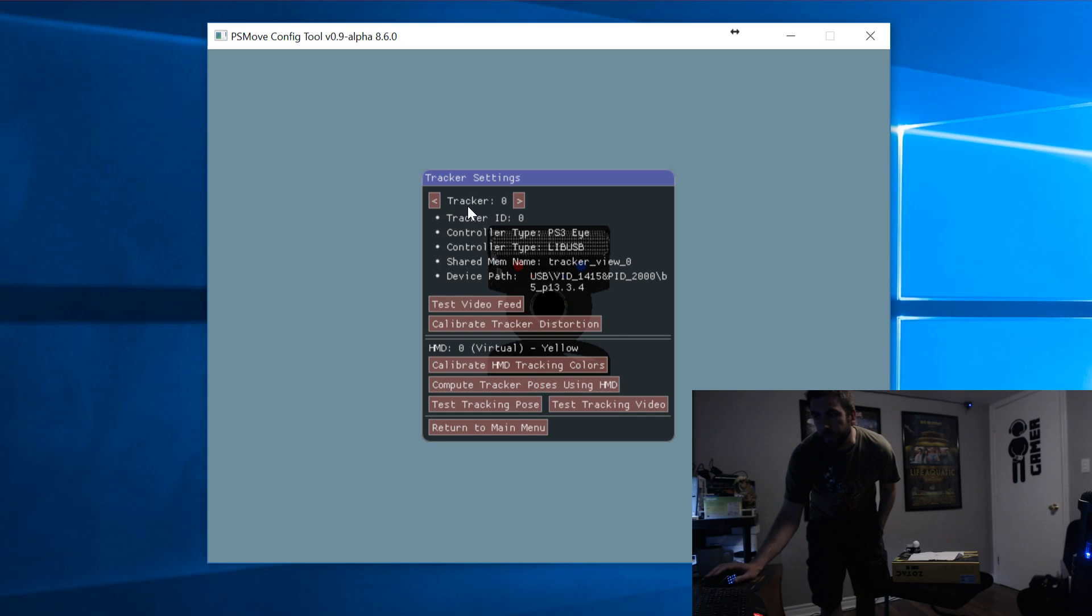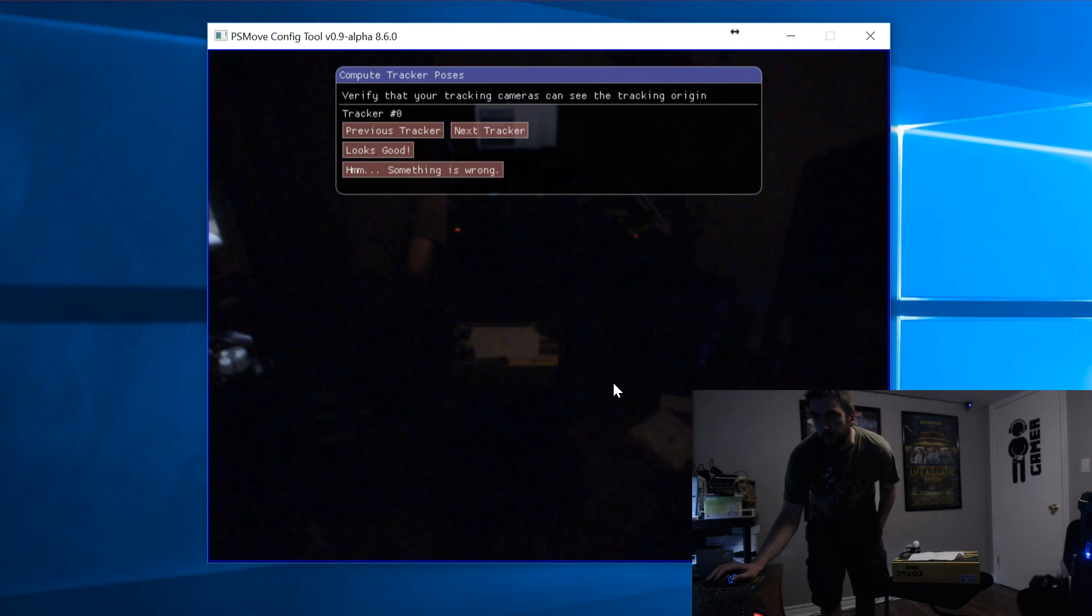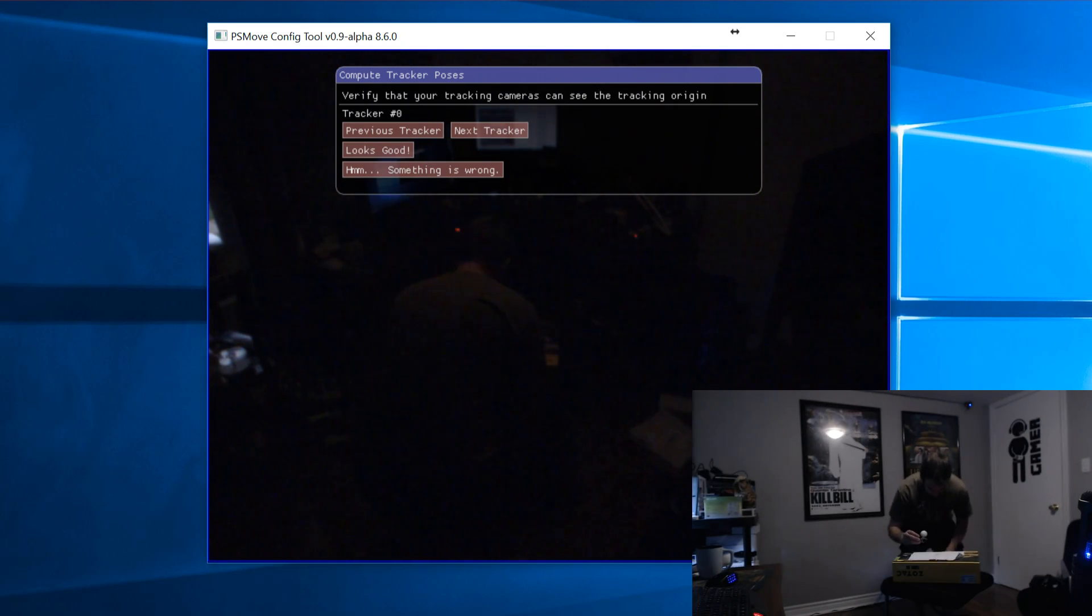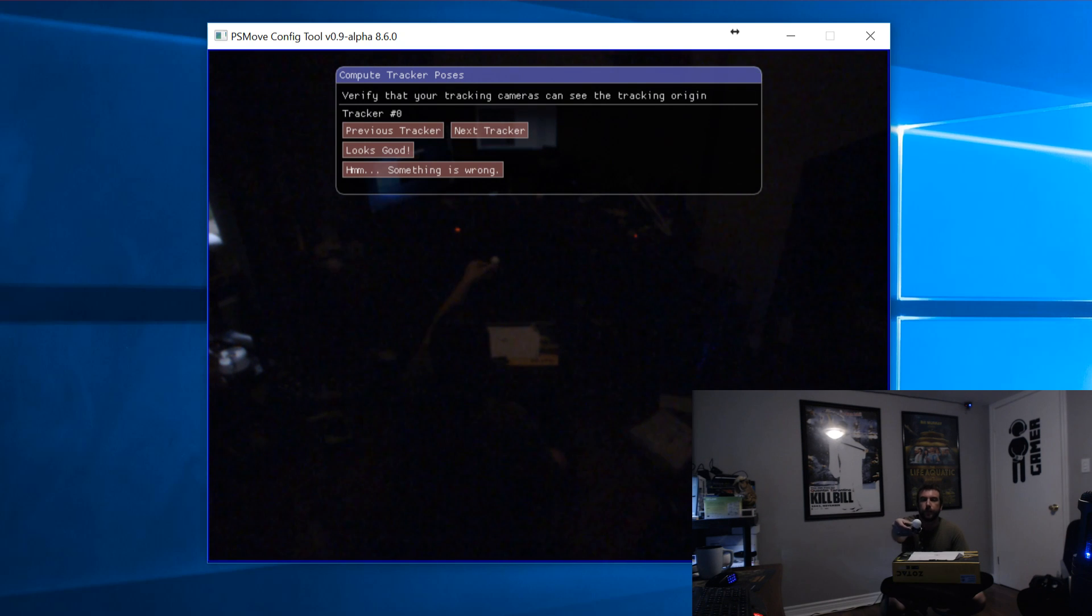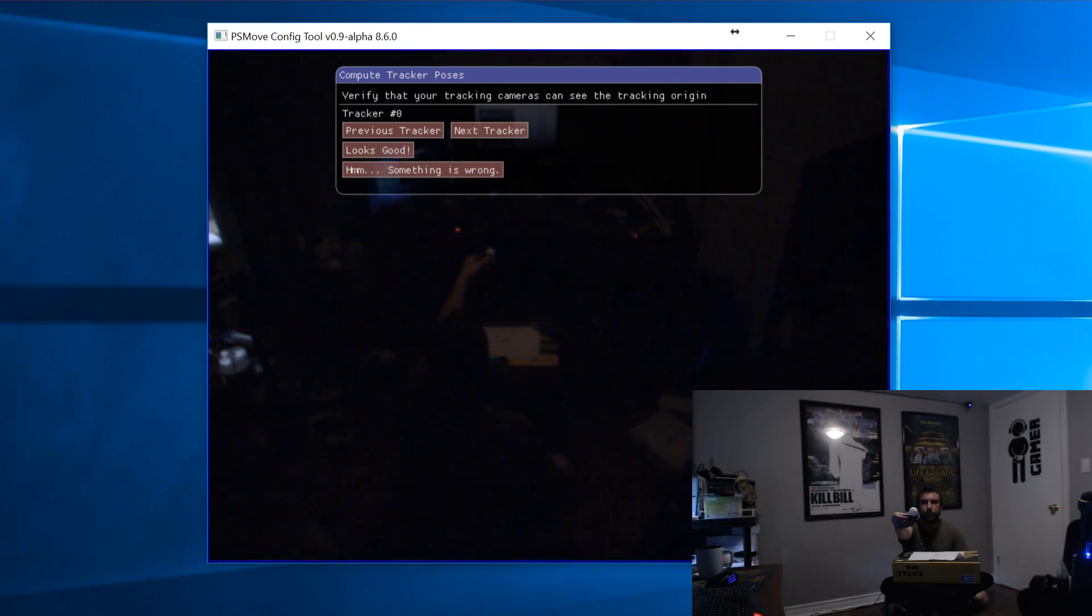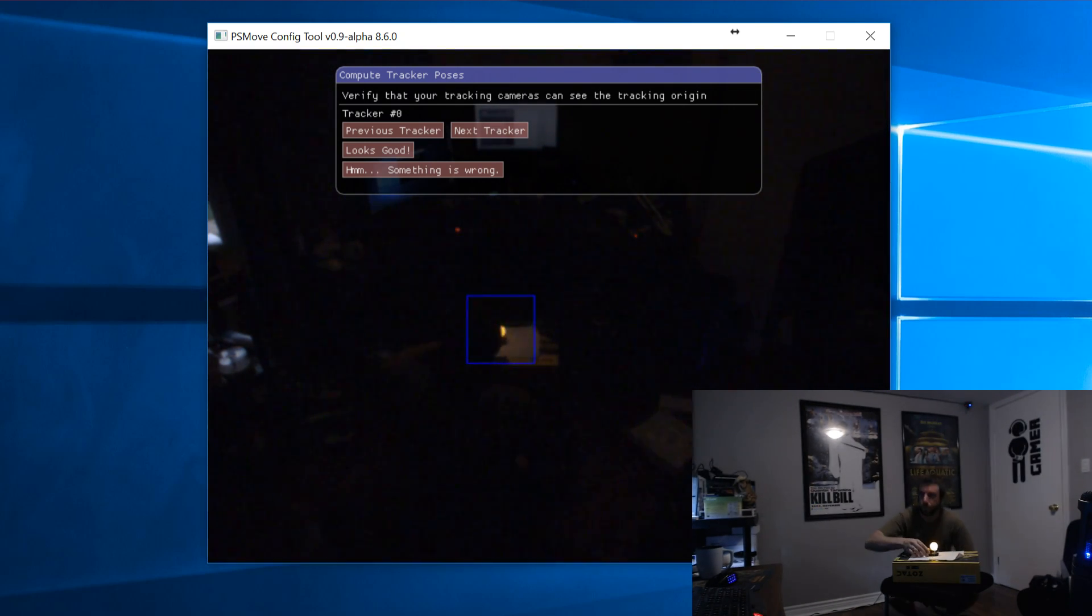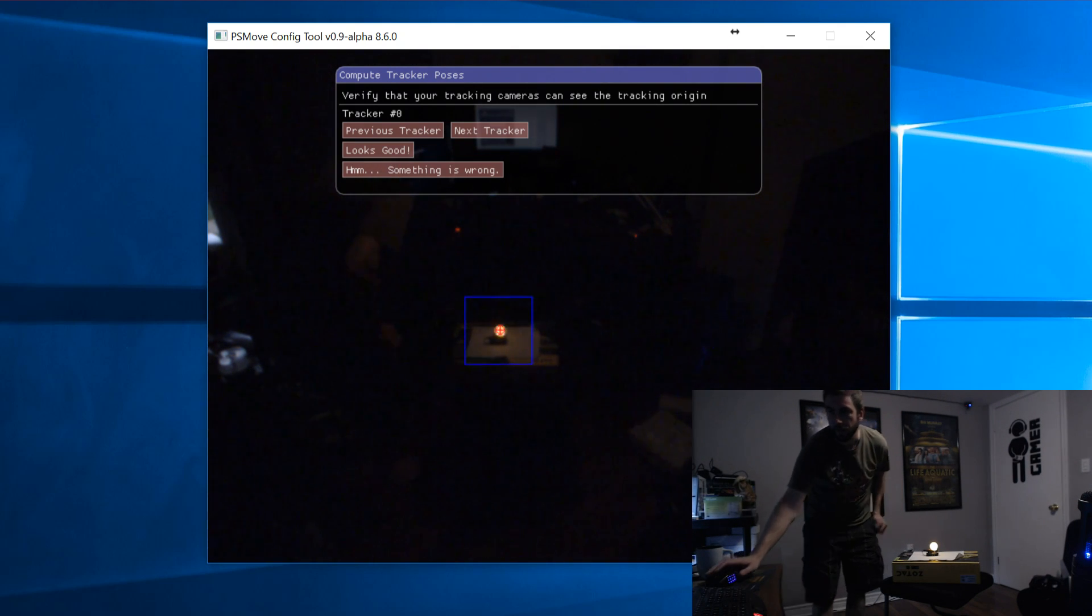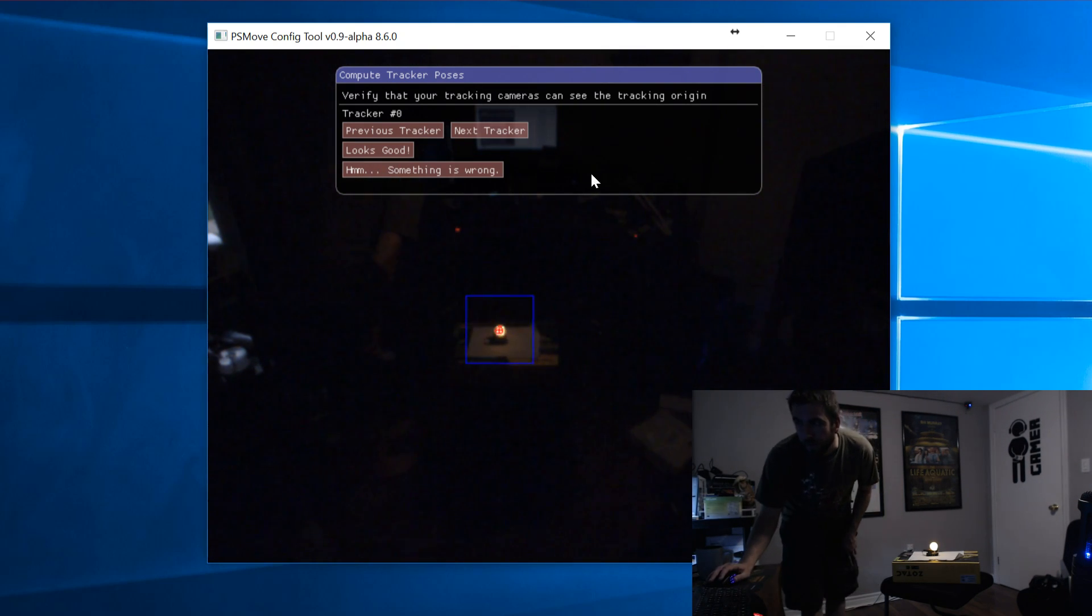Now looking at the tracker settings window, you'll want to click on Compute Tracker Poses using HMD. As you normally would, have your flat surface in the middle of the room and have the calibration mat sitting on top facing forwards. Place the head tracker on the mat with it turned on. As usual, make sure it's within view of all cameras.